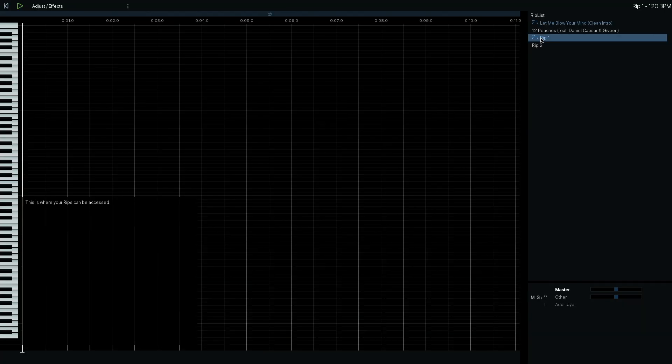Upon launching RipX it looks a little bit like a lot of your other programs, especially your production programs. You'll see your MIDI keyboard and a grid that's open for production. We're not going to talk about that today — that's another video altogether. Today we're only talking about the stems feature.